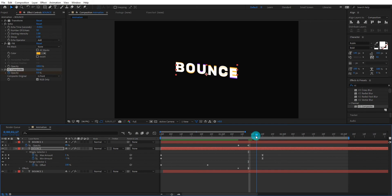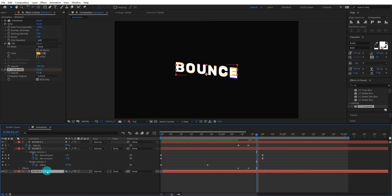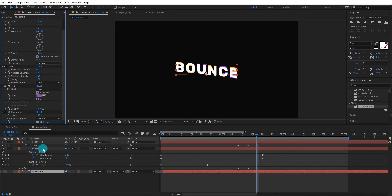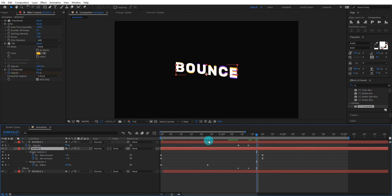I hope this video help you to increase your after effects skill. We will meet on next tutorial, goodbye.